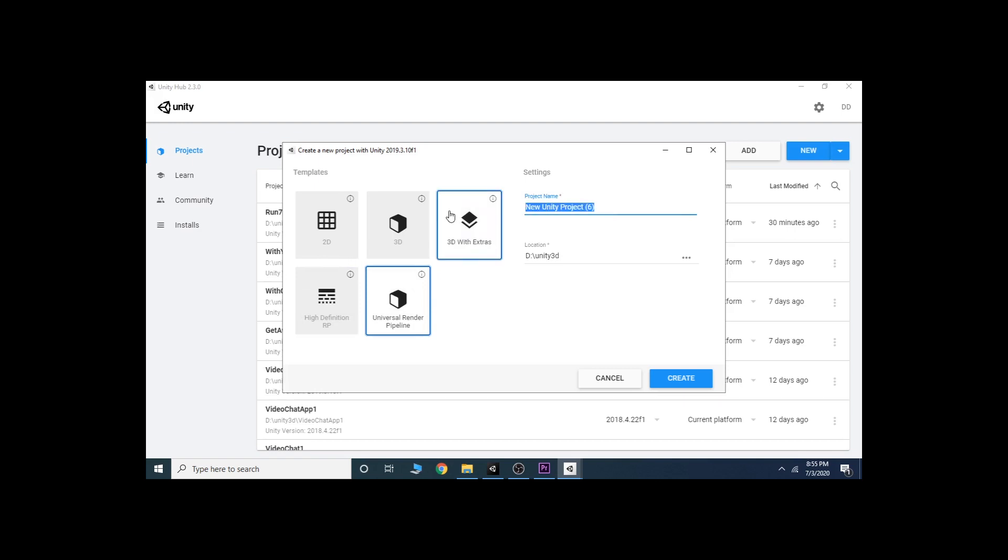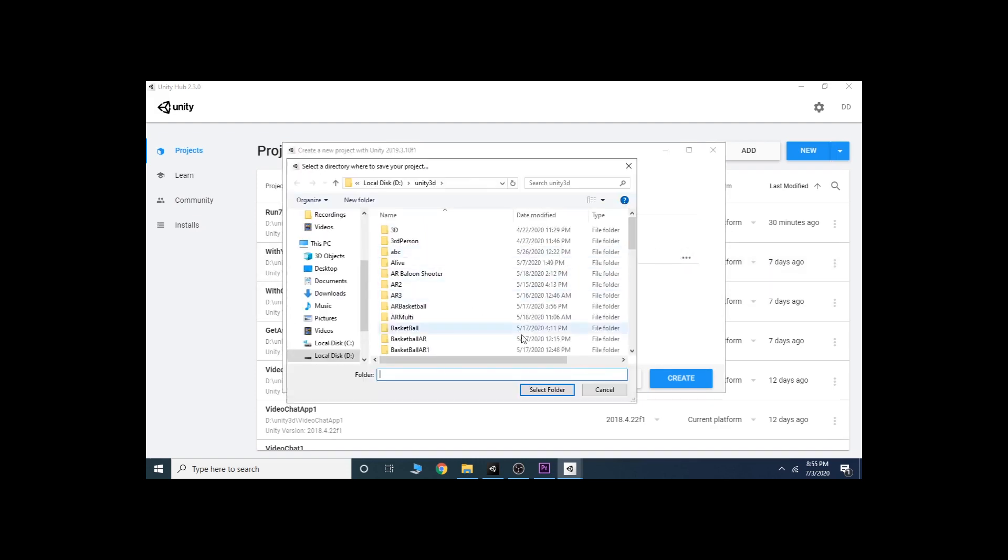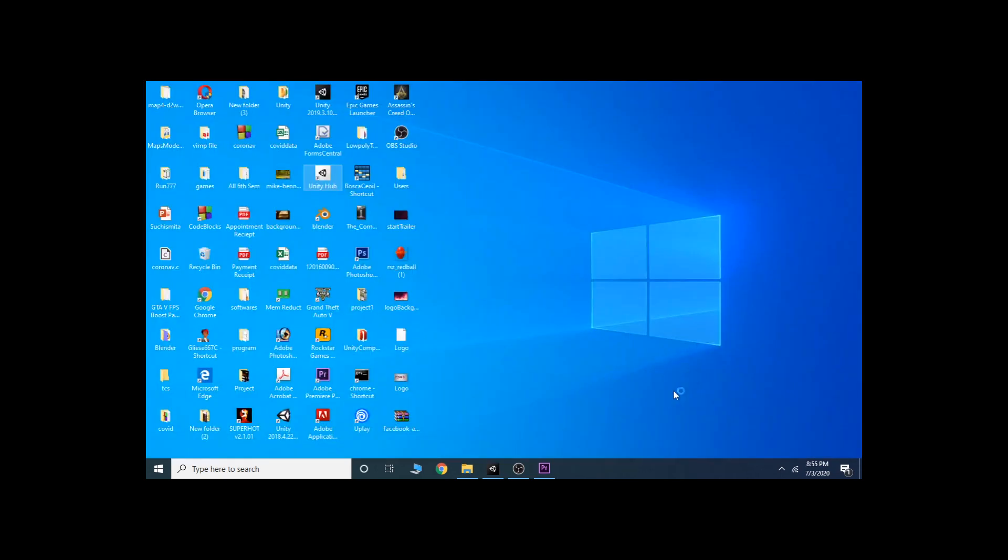Now choose a name for your game. I choose Ball Game as a simple name for my game. Then choose the location where you want to store your game file. Then hit Create. It will take a few minutes to load the editor depending on your computer performance.